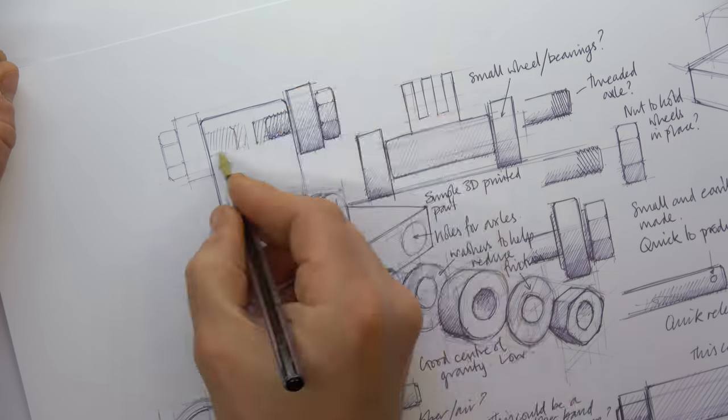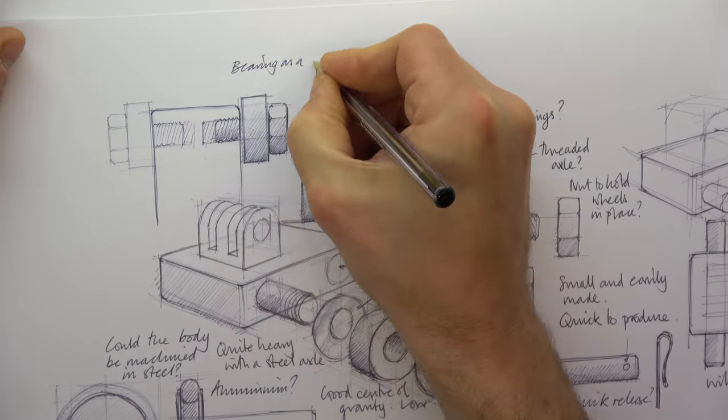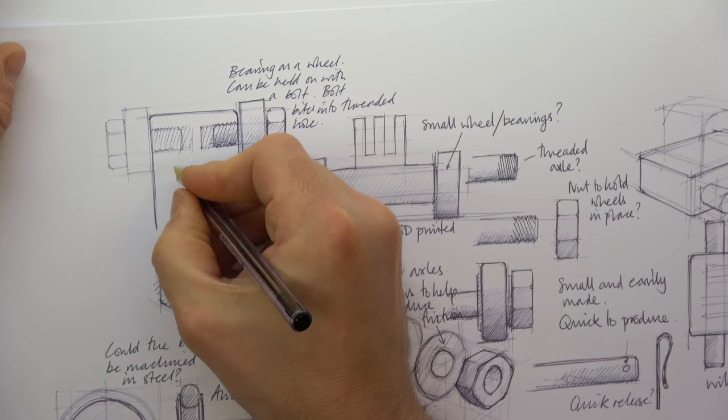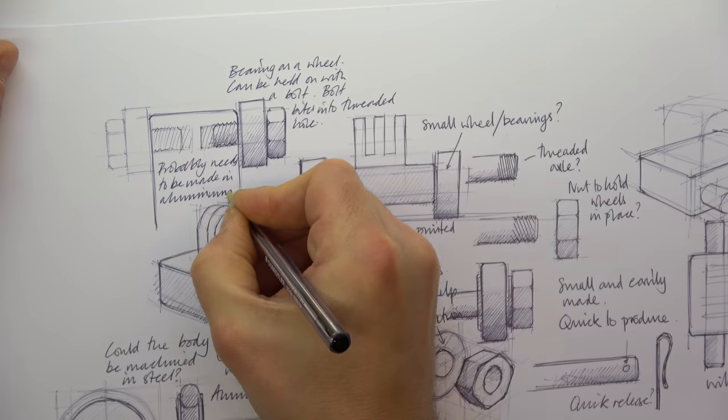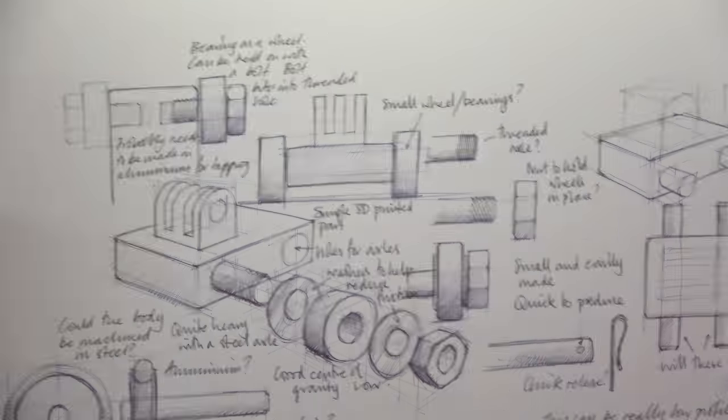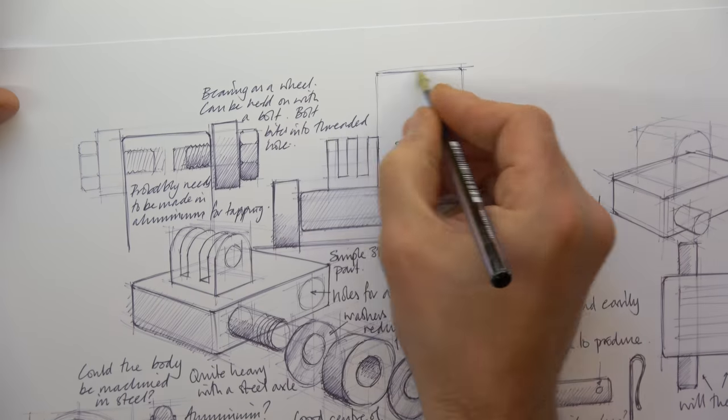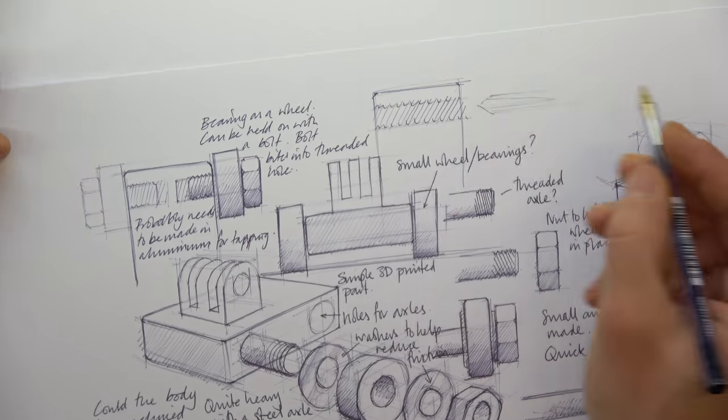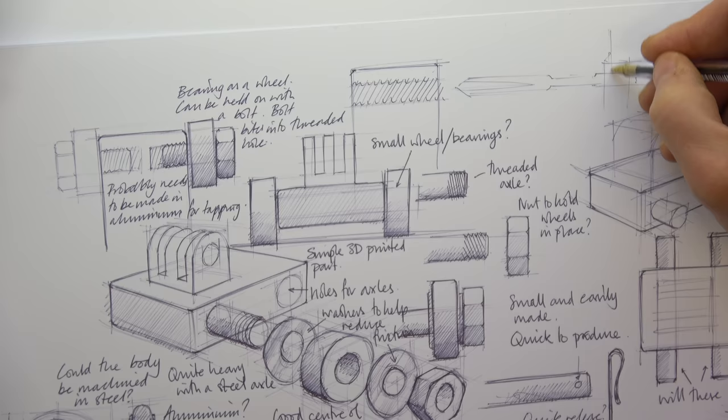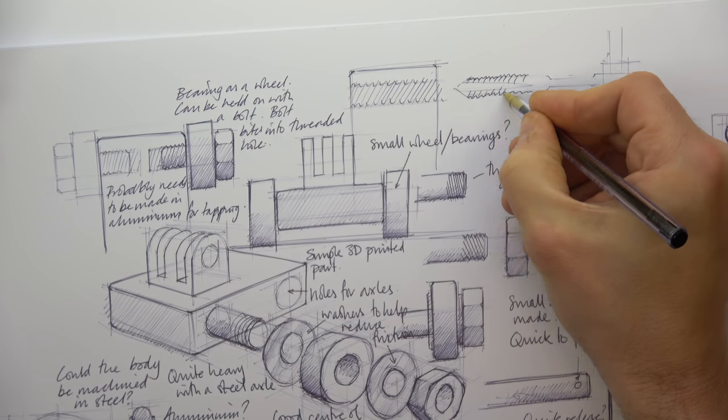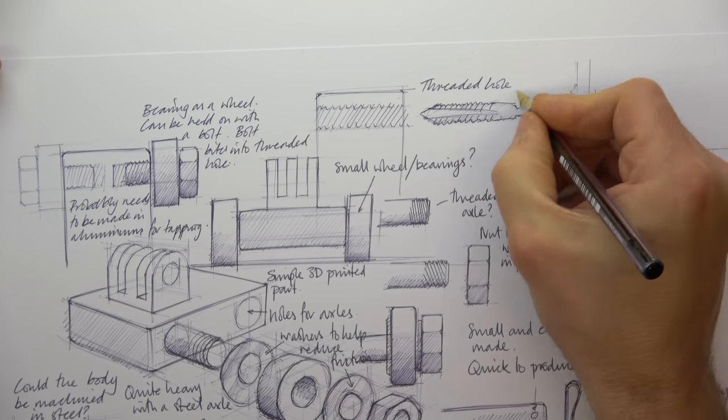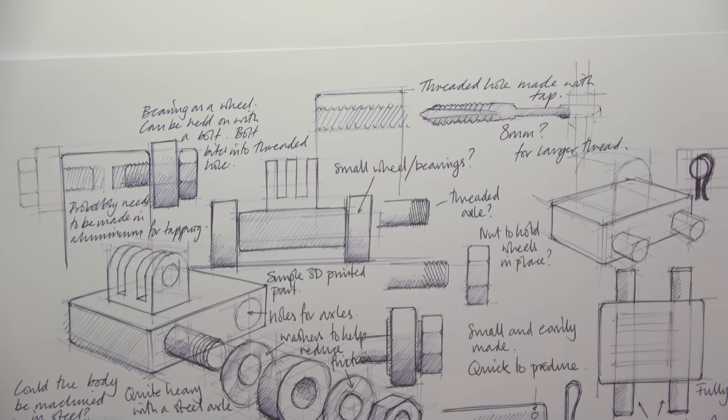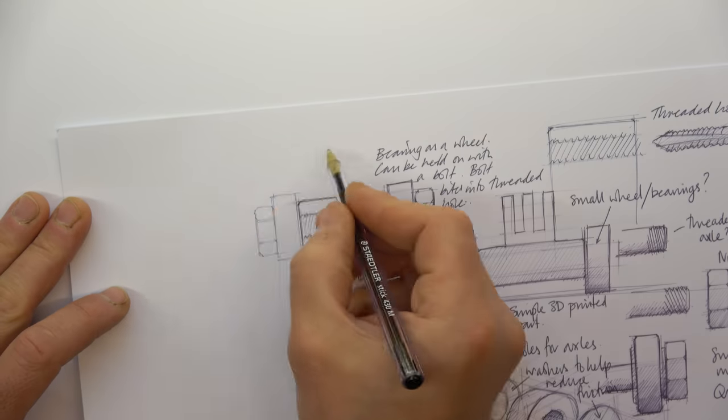We might note shortfalls in our knowledge, and list opportunities for further research. As always, we should consider whether our thoughts address the needs of our client, and how we might further develop our concepts.